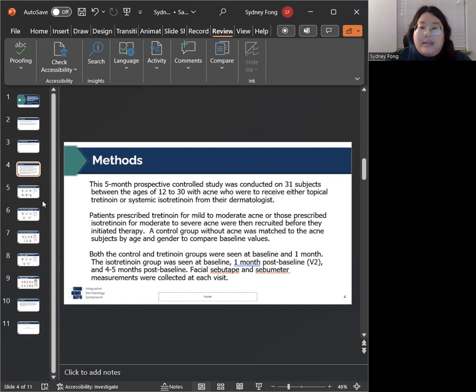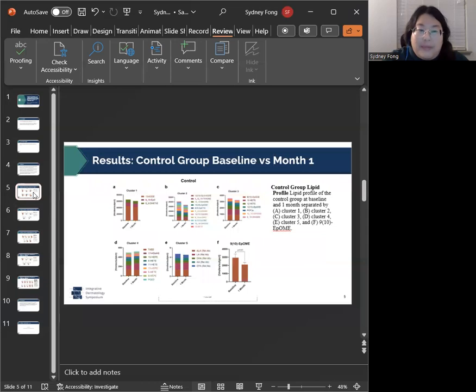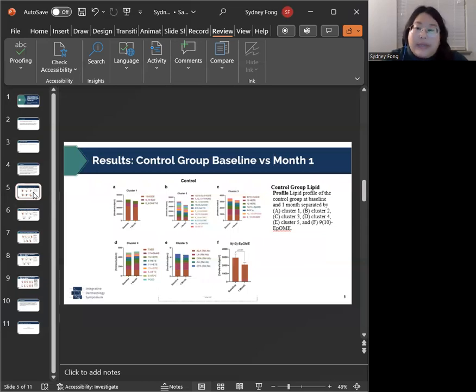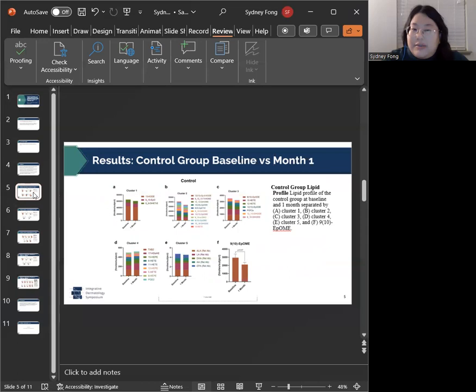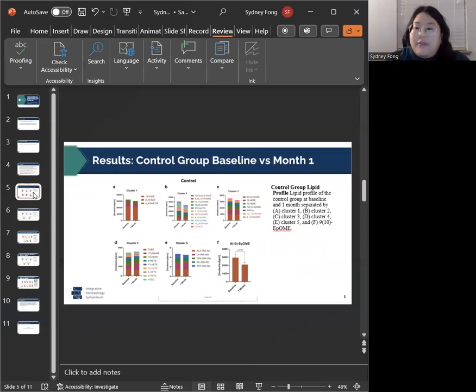And this brings us to our first set of figures. This shows our control group lipid profile from baseline compared to one month post baseline. As you can see, there were no significant changes between these two visits, which is to be expected. This is pretty apparent when you look at cluster four and five and three.